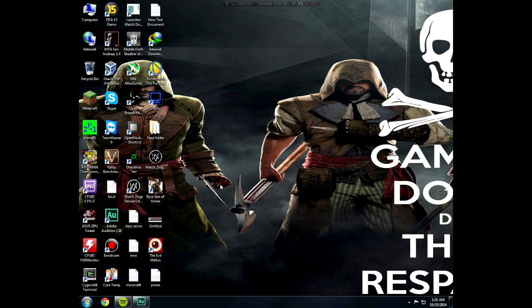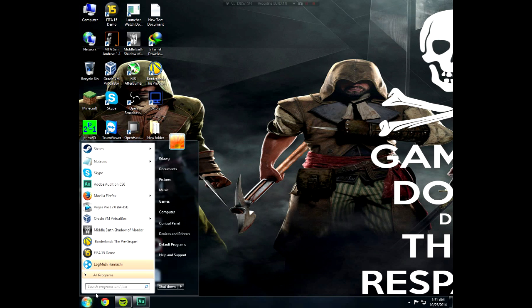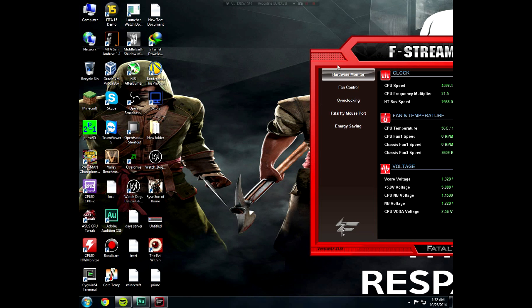You can use a utility called AI Suite. I will leave the download link in the description. After you download it, install it. After you install it and run it, you're going to see this.